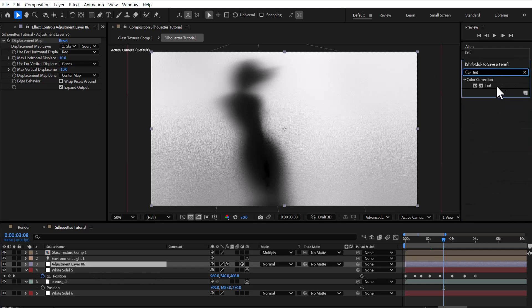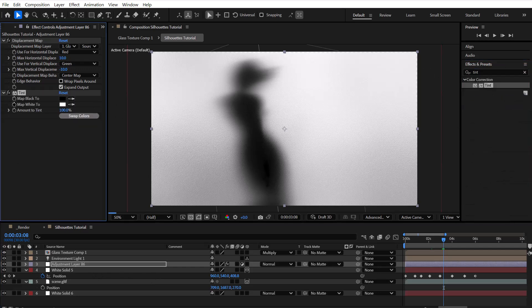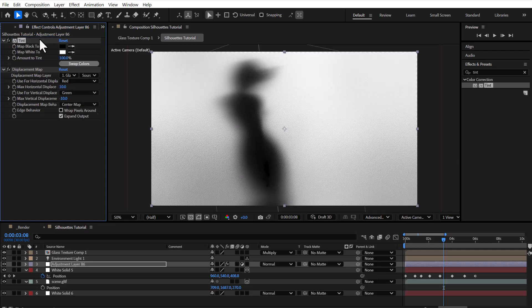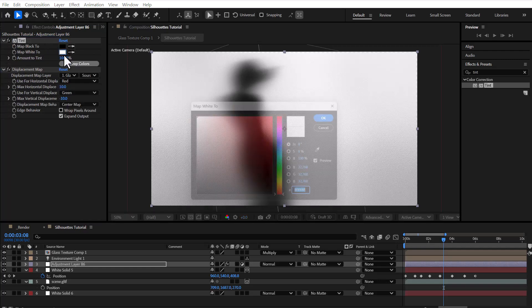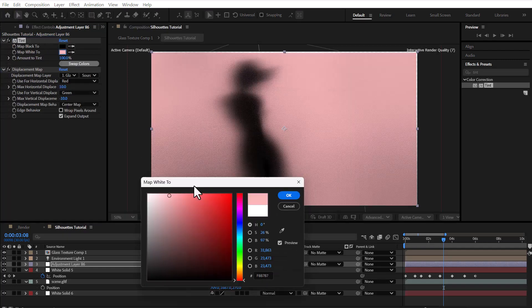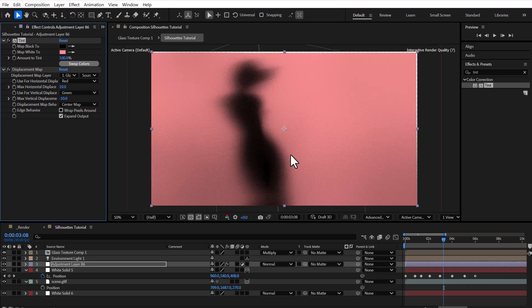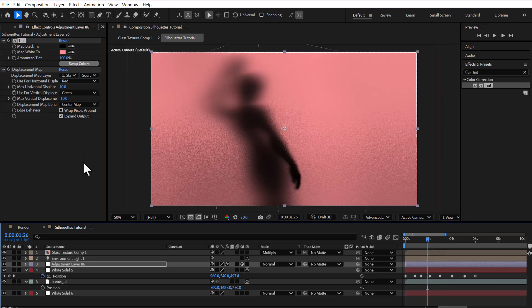Then we add the tint effect to the adjustment layer as well. This allows us to apply custom colors to both the highlights and the shadows, enhancing the overall visual impact.